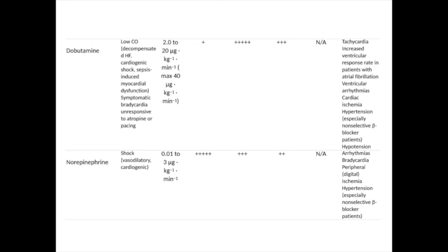Perhaps the most commonly used agent, which can also be administered peripherally, is dobutamine. It is of particular appeal in circumstances of low cardiac output — for example, decompensated heart failure, cardiogenic shock, sepsis-induced myocardial dysfunction — and again if necessary, symptomatic bradycardia. It is administered in doses varying from 2 to 20 micrograms per kilogram per minute intravenously, up to a maximum of 40. The principal receptor upon which this drug is effective is the beta-1 receptor. It is also, to a lesser extent, effective on peripheral alpha receptors. The obvious side effect is that of tachycardia and increased ventricular response rates in patients with atrial fibrillation. Ventricular arrhythmias are relatively common at higher doses, and the increased cardiac work will exacerbate cardiac ischaemia through increased oxygen demand.